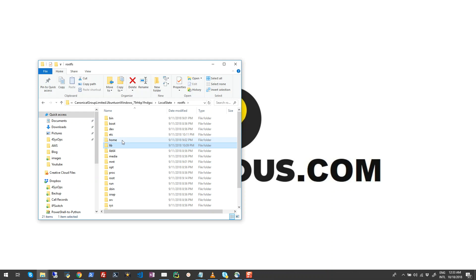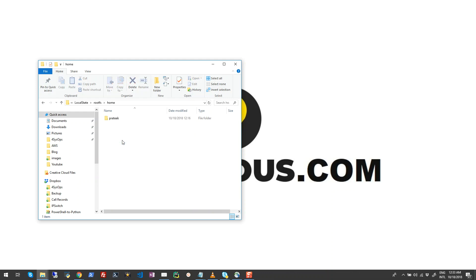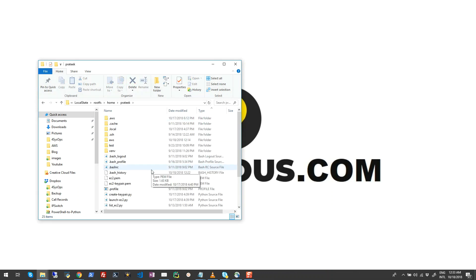Here if I navigate to the home folder, then to Prateek, you can see all files which are accessible to your profile in Windows Subsystem for Linux.